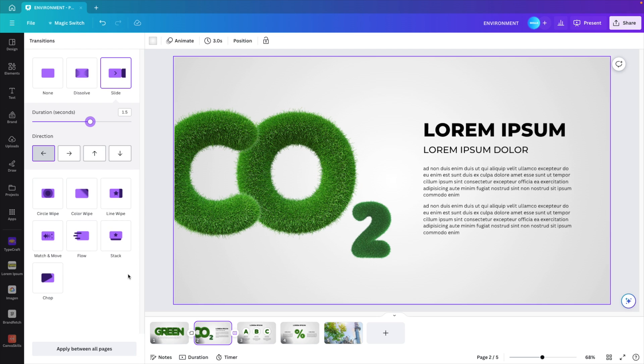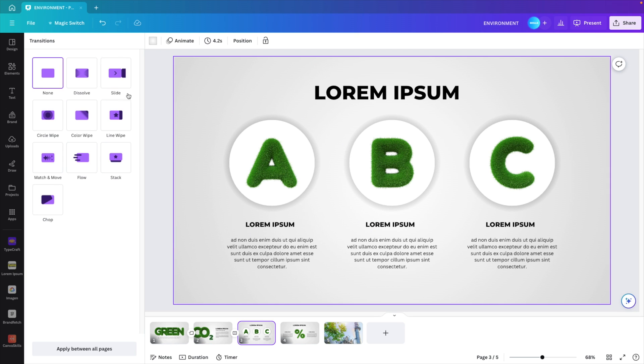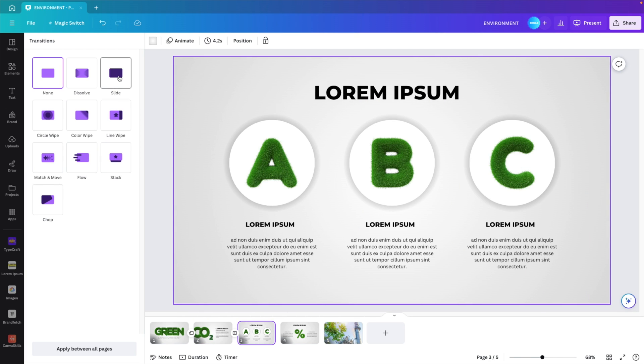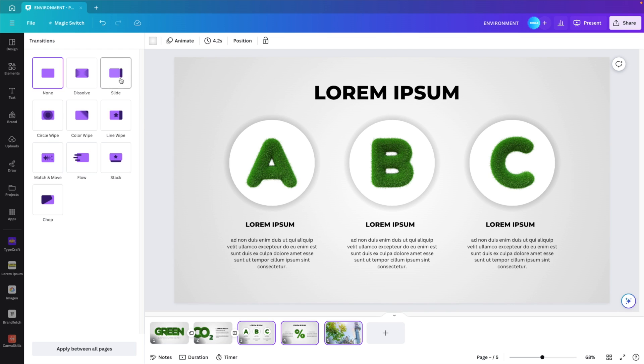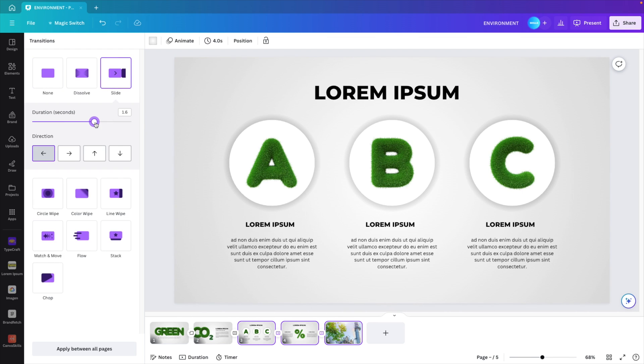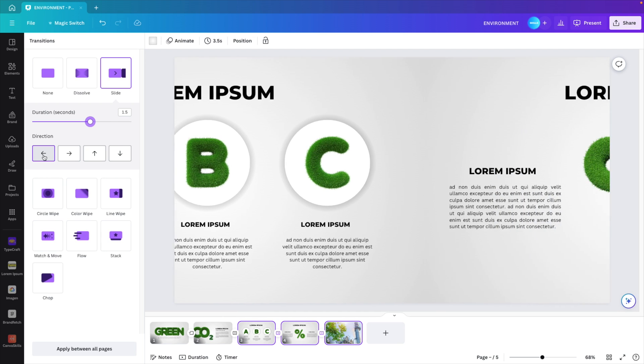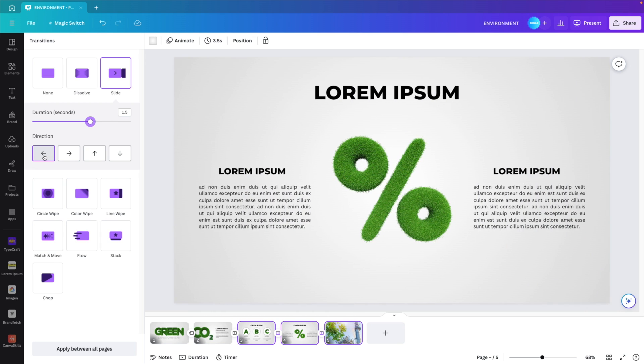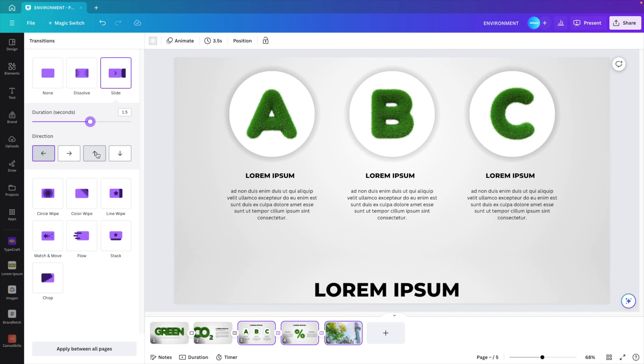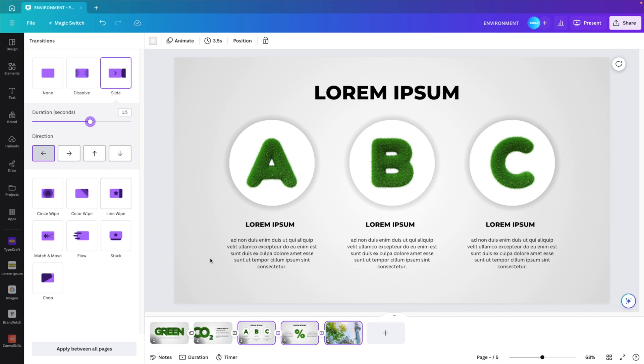If you want to apply this same transition you can just apply it. Select multiple slides, apply it, increase the duration. Let's say 1.5 seconds. All from the same angle. You can choose it if you want. That doesn't really matter.